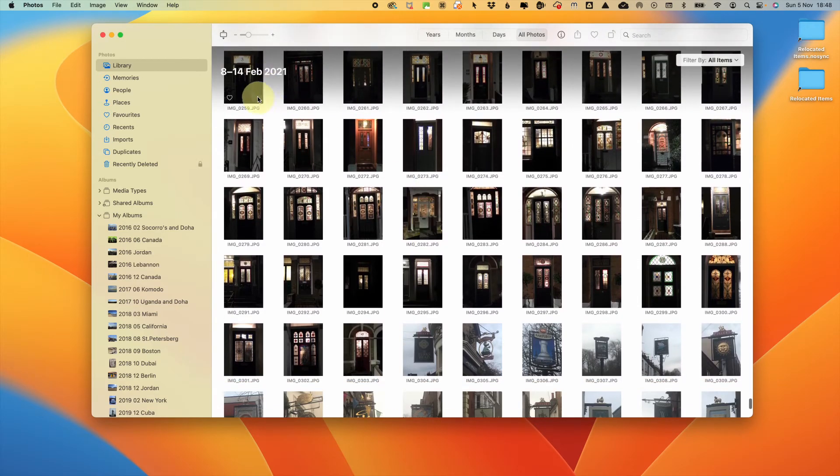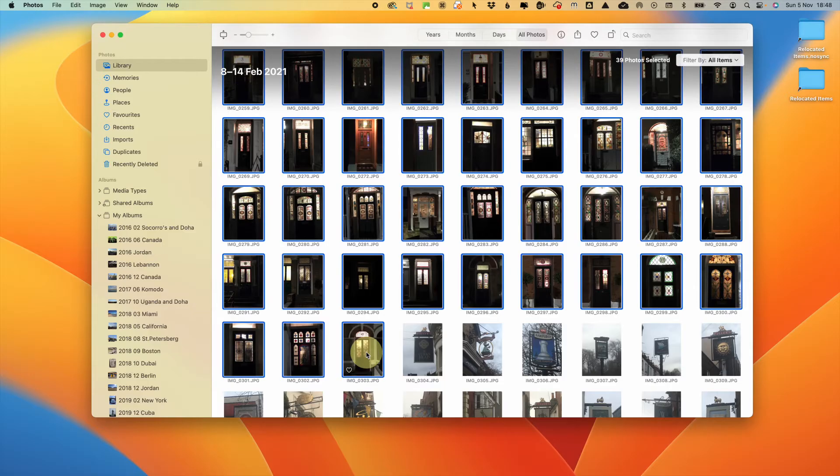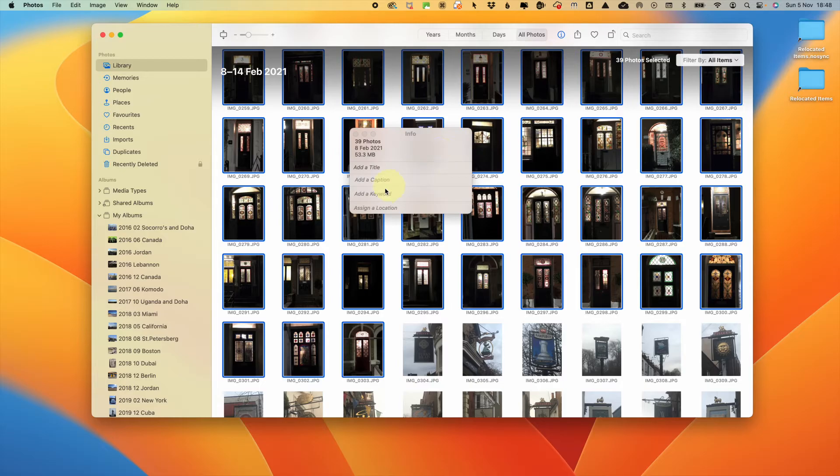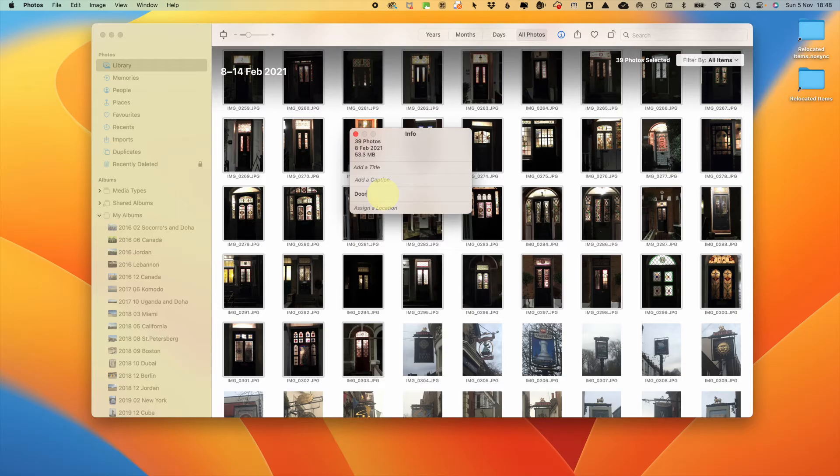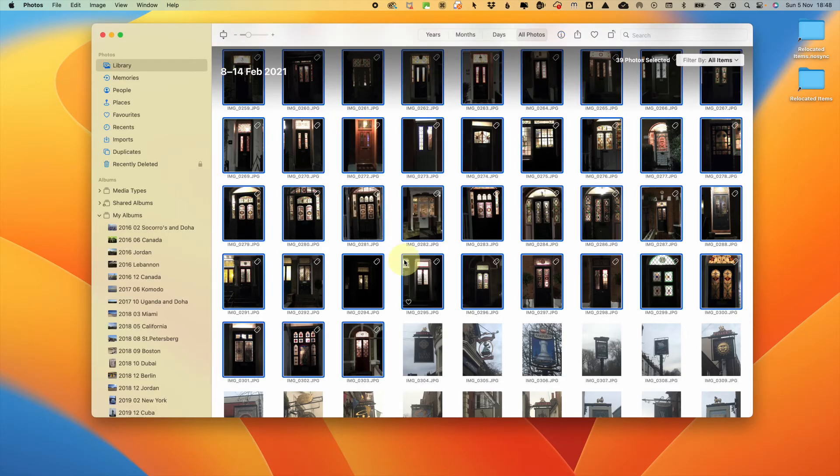To add keywords to your photos, you first need to select one photo or a run of photos and then go to the info area by tapping the eye at the top of the screen. You can then add as many words as you like. Once you have your keywords, you can use them to search for, but you can also use these keywords to create smart albums.